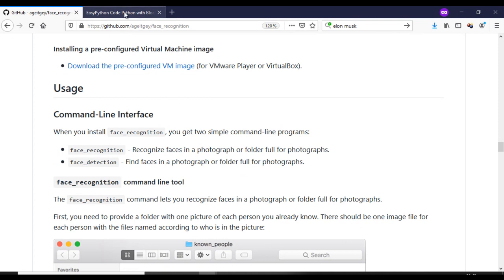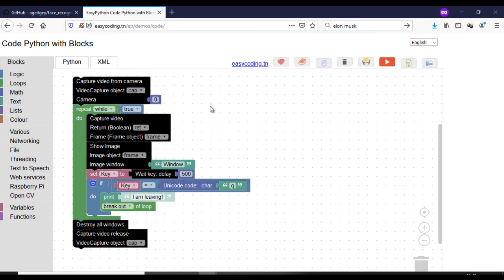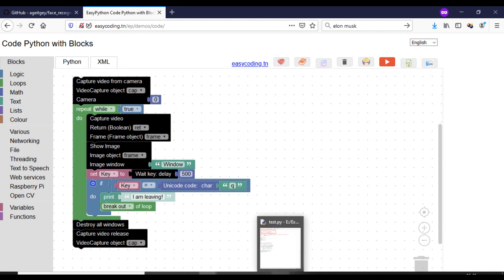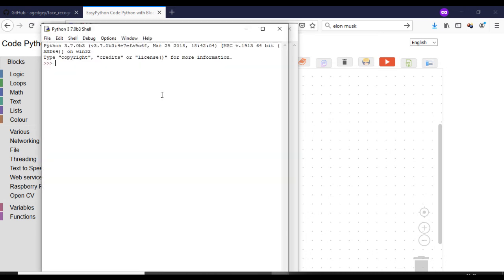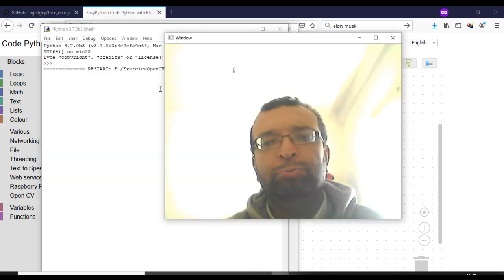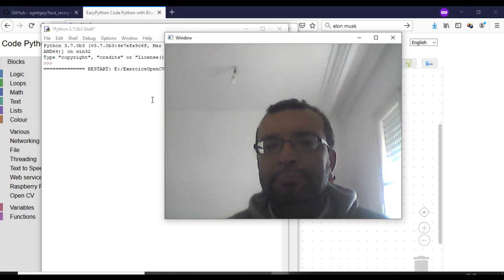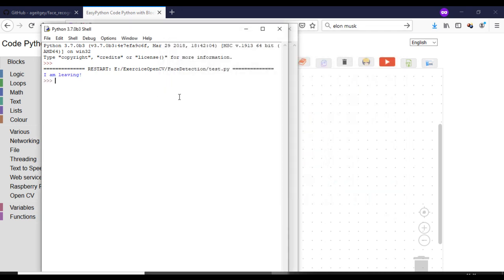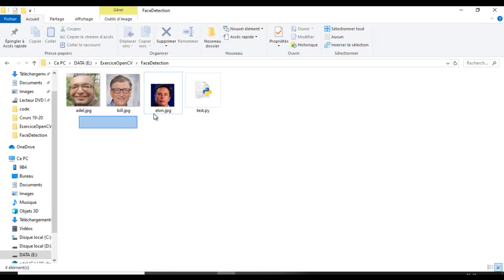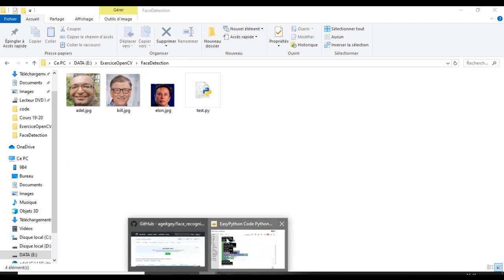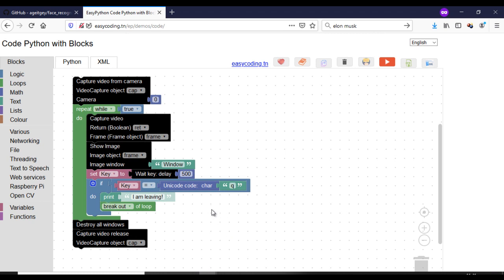Now let's come back to our site EasyPython and search for the relevant link. This is our last program where we will use the camera and display on the screen. You should put the photos of the persons to identify in the same folder as your program. I have here one of me and the others of Bill Gates and Elon Musk.